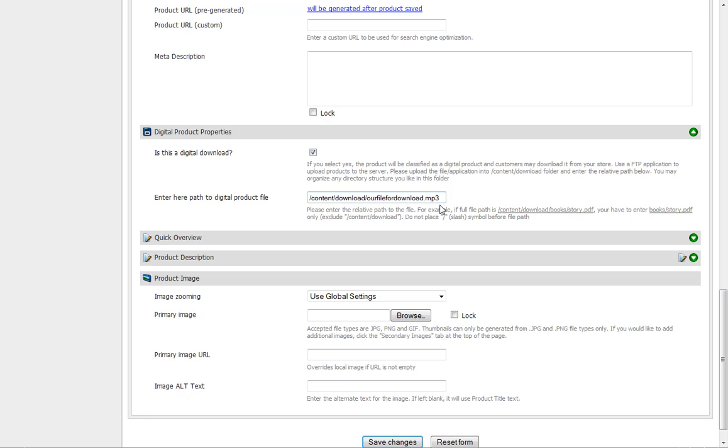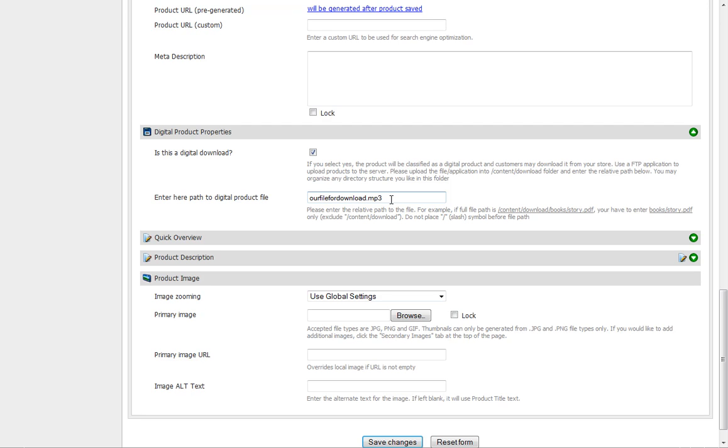You have the book's story.pdf. We're going inside that download folder. Since it's already going to be there, it says you can exclude content/download. So we'll get rid of that and call it our file for download.MP3.